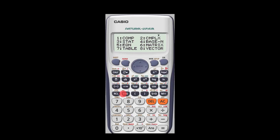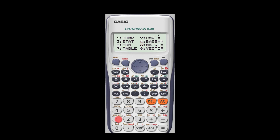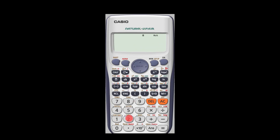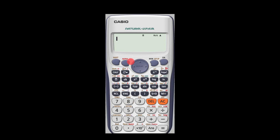Now back to the calculator. When you press 1 in the mode display it selects the computation mode, giving you a clear space to do any kind of calculation. You can do 2 times 3, get your answer, or take the square root of 5. You can also key in variables — for instance, to access variable X you press alpha X. There are so many things you can do in computation mode.